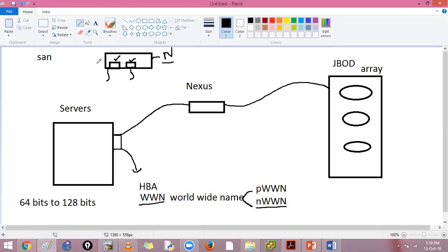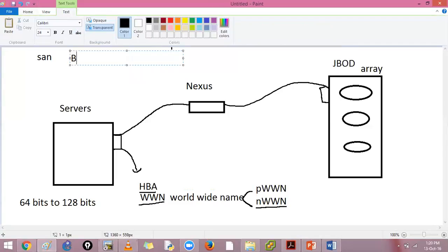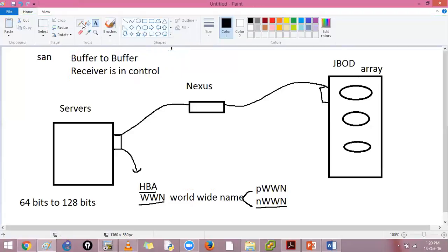This device connects using host bus adapters with our array, which will also have an adapter. Your local area network is lossless - in LAN the sender is in control; you simply send and assume it has been received, using windowing and flow control. But in SAN, there is something called buffer-to-buffer credits, where the receiver is in control.